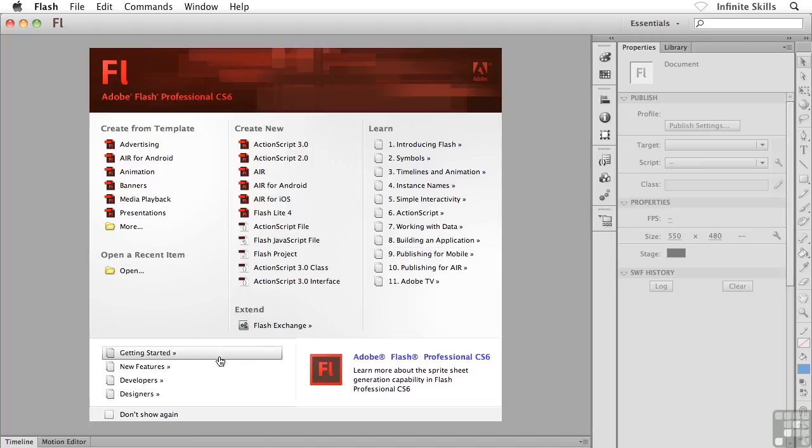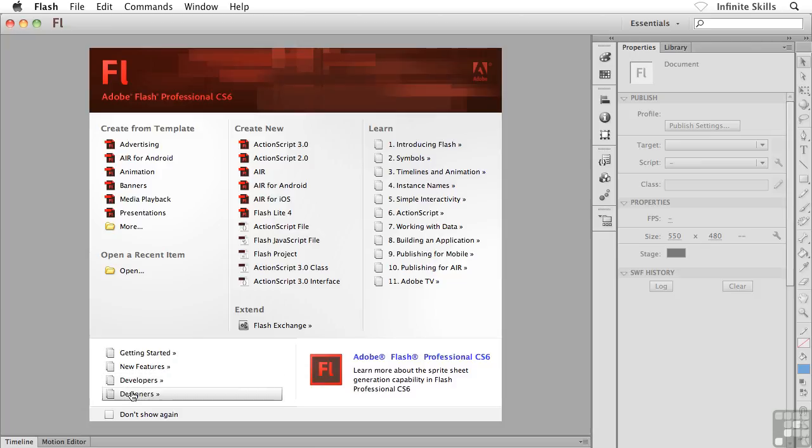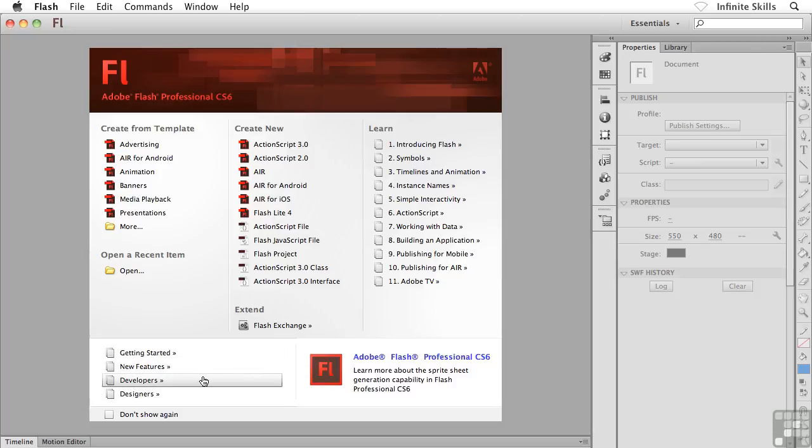Down towards the bottom we have Getting Started, we have new features. You can click on these links if you wish and you can go and read up on those specific items if you're interested in that.